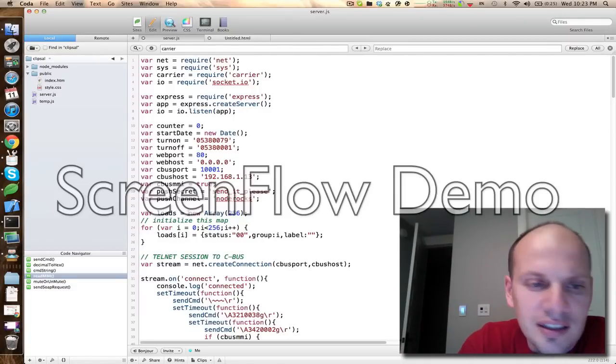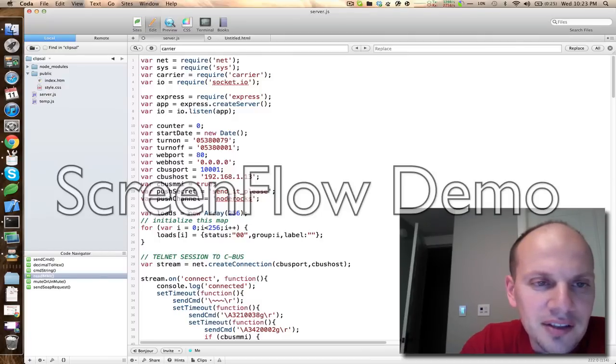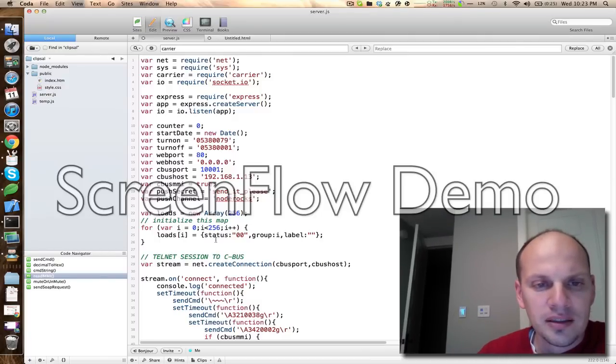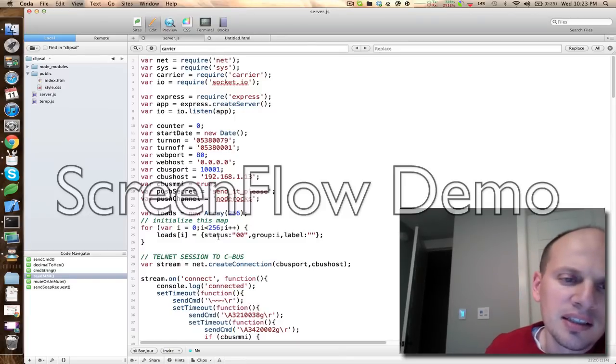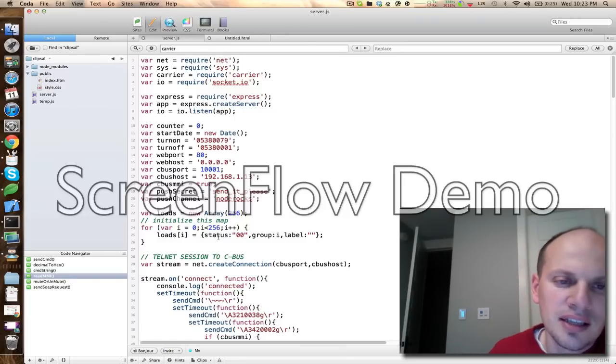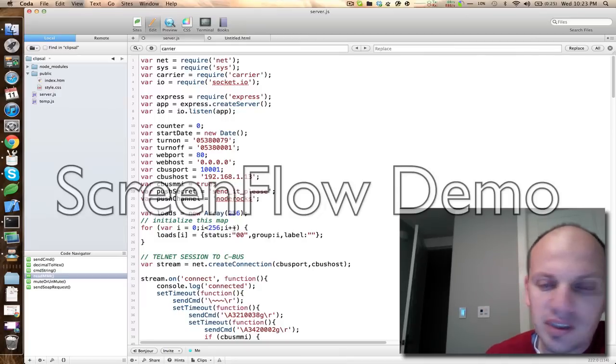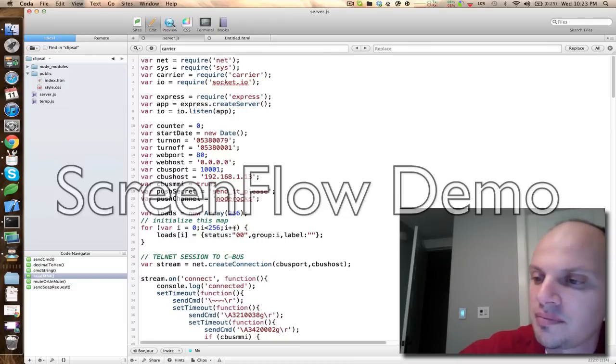All right, this is a follow-up video for my other video that explained how I was connecting my Node.js app up to the home automation system I have, which is a Clipsol system.